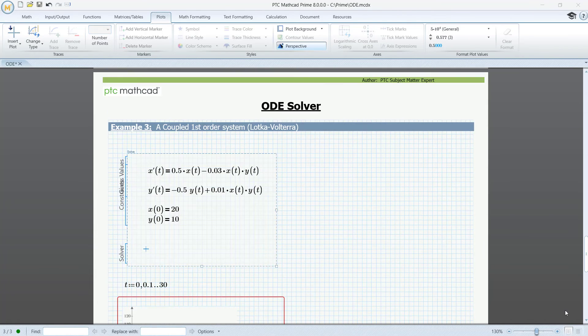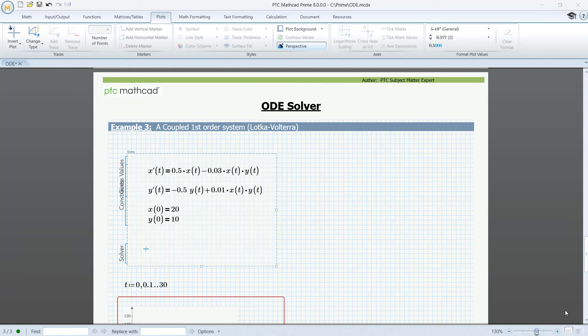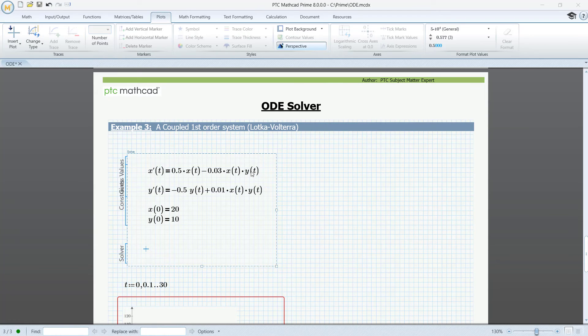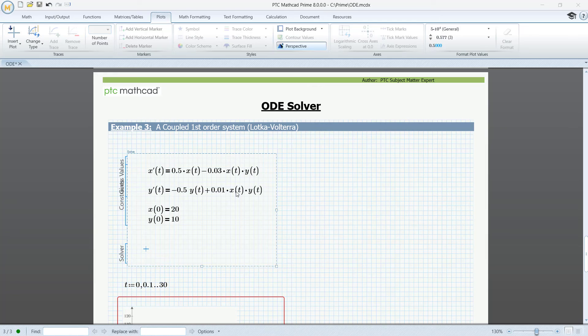In our last example, we will demonstrate how to solve a coupled pair of differential equations. They are coupled because y of t occurs in the first equation and x of t in the second. As before, we will not discuss any modeling here, just solve.